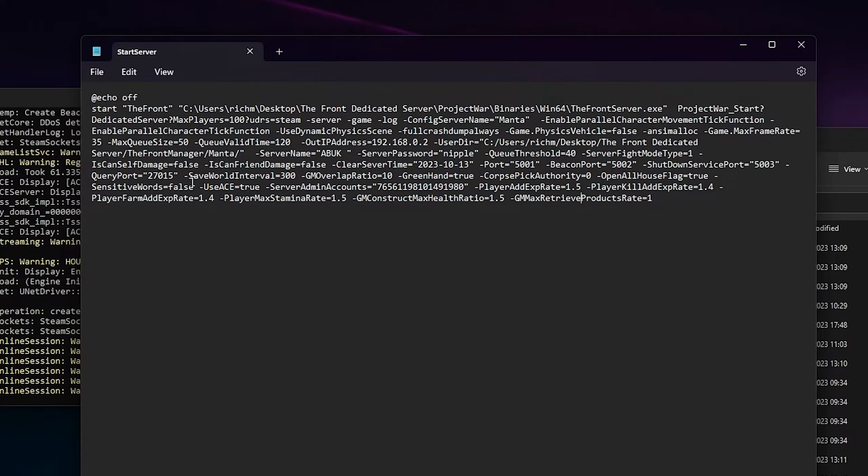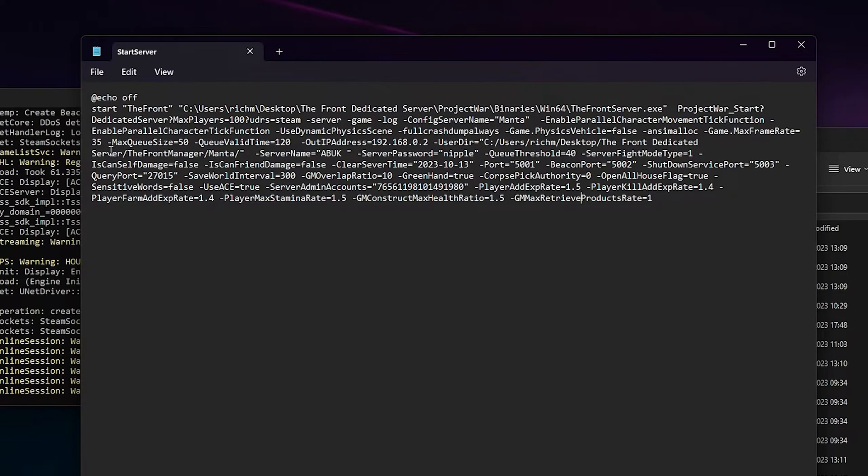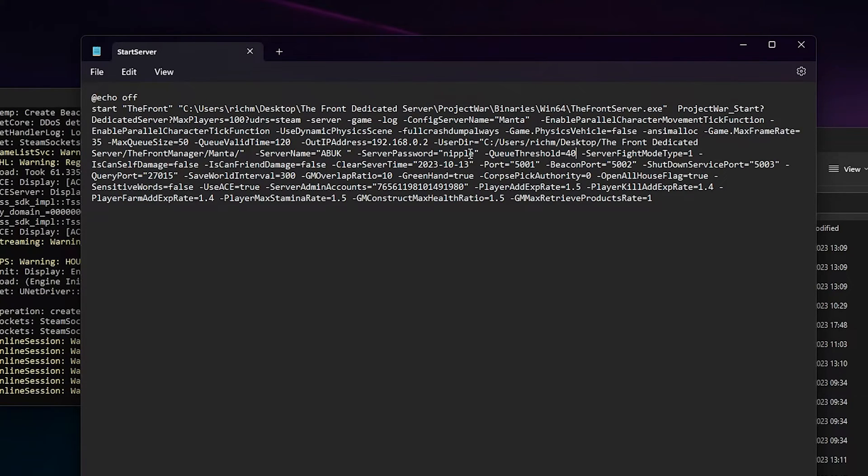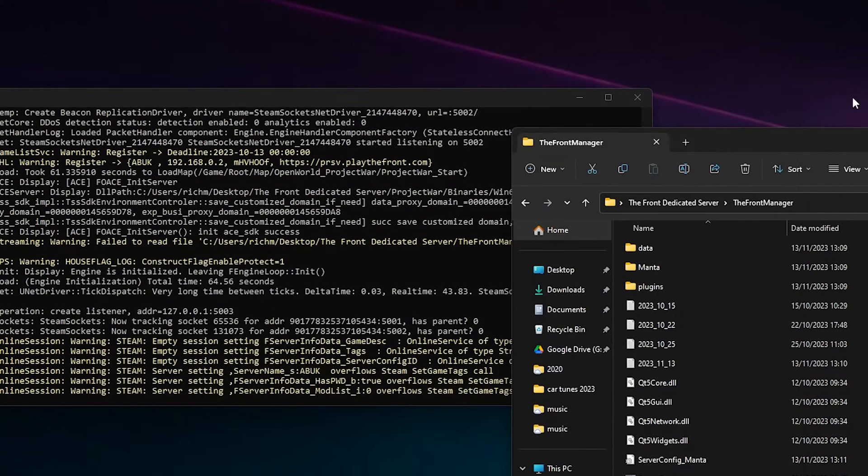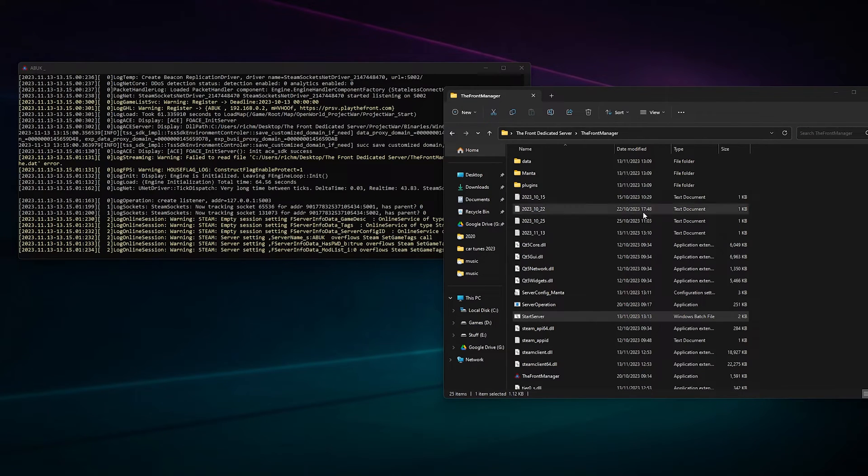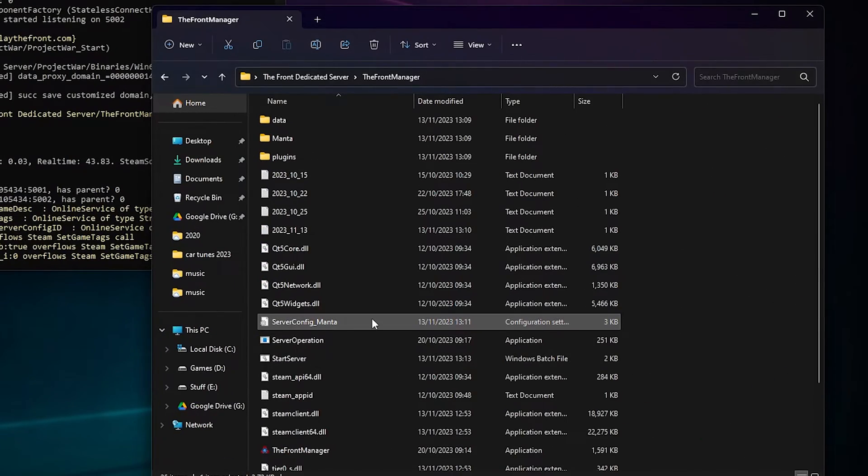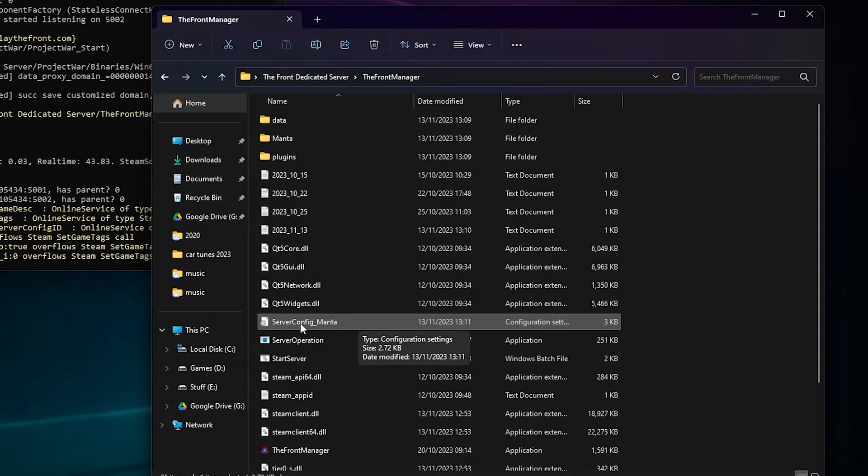If you want to change the number of players, it is - what did we set it for before, we set it to 40 didn't we? There's something in here that just says - there it is, Q threshold. That is the number of players on your server, so you can change that to 10. Obviously you've got your server name there, you've got your password, you've got your fight mode. There's a lot of things in there. And then if you want to change more settings, there's a server_config whatever you called your server. It should be server_config whatever your name is. You can go in here and edit, and then you've got another list.